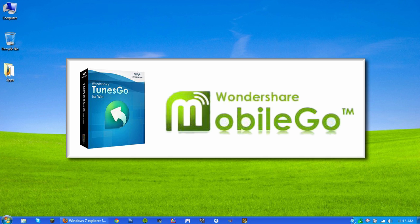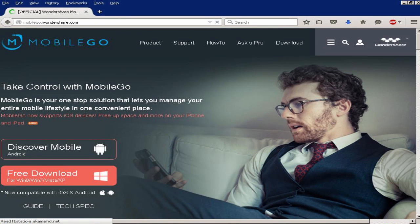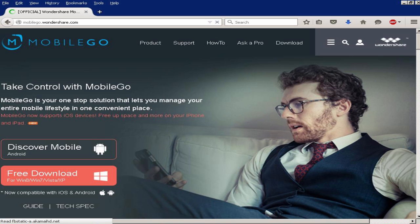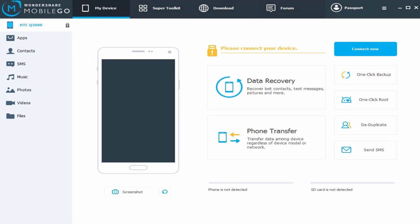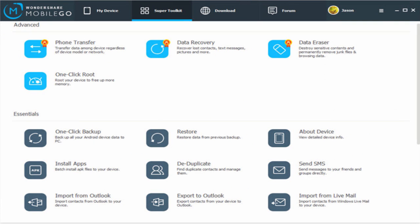Wondershare Mobile Go is the best contact manager for Android to manage contacts on PC. It's available for both Windows and Mac. Wondershare Mobile Go is an all-in-one contact manager for Android to manage your contacts from computer effortlessly.